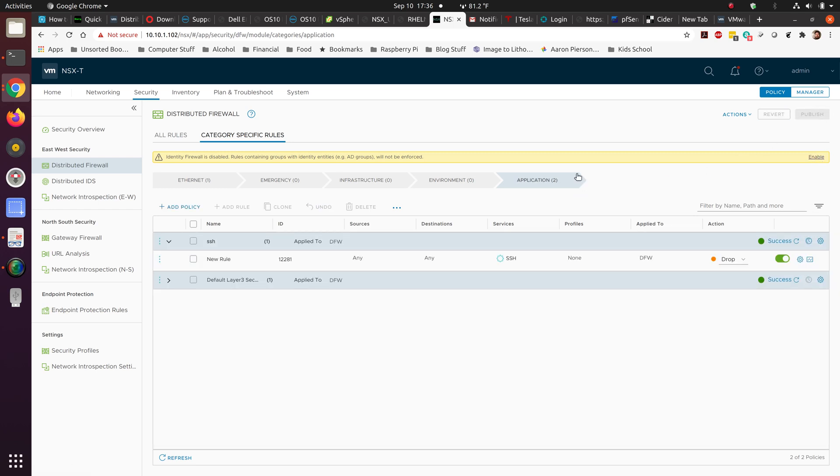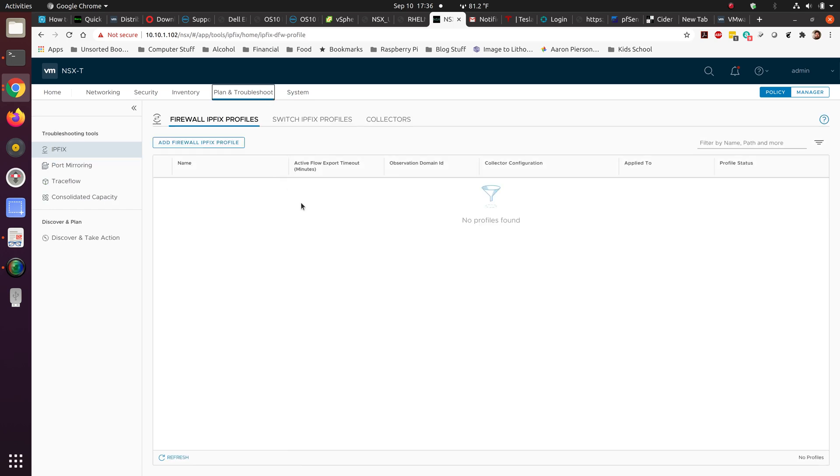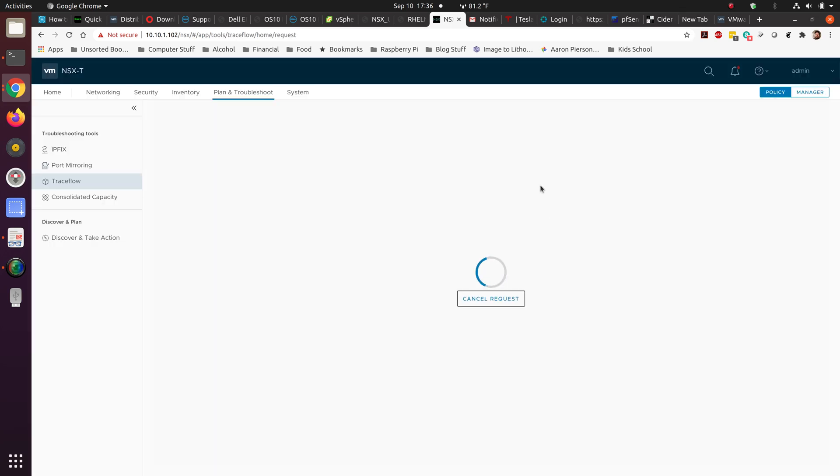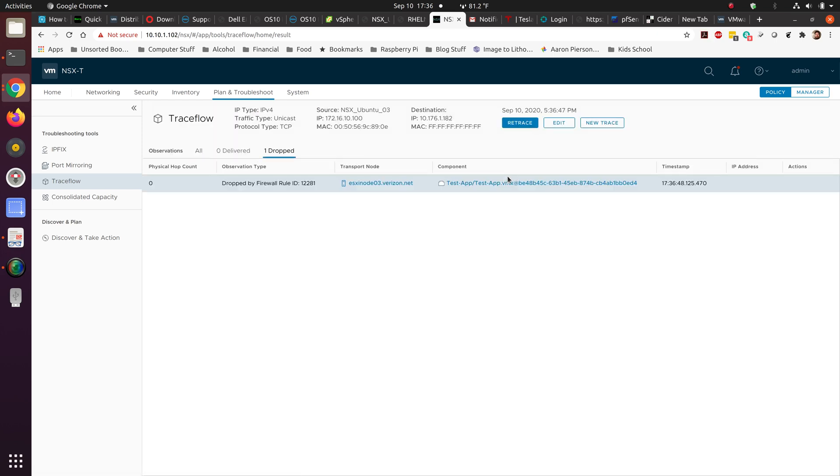Let's go ahead and publish this rule. Let's see what happens if we retrace. There we go. Drop by the firewall rule.